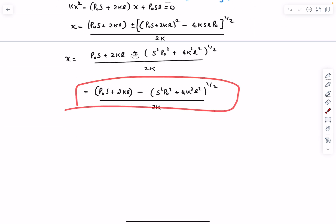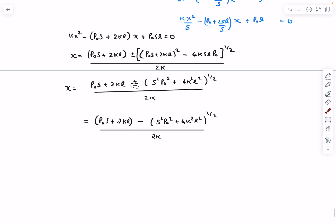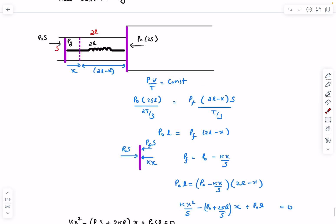The final compression of the spring is given by this value of x, expressed in terms of the known constants P0, s, k, and L. That's the complete solution for this problem. If you have any doubts, comment below.